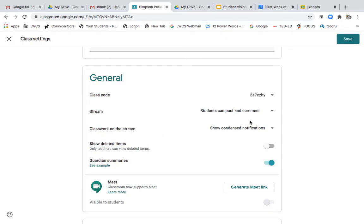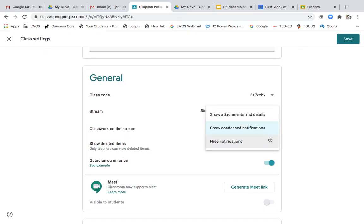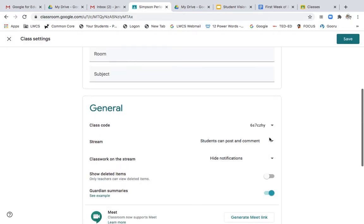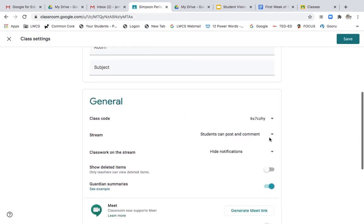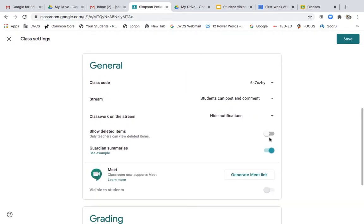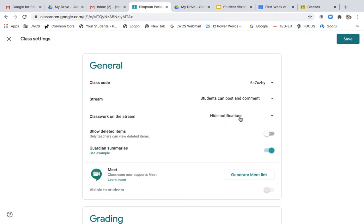One very important drop down is right here where it says classwork on the stream. I always change this to hide notifications because all classwork I want to only show up in classwork. The stream I save for very important information and I only want classwork to show up in the classwork section. So I never want that to double post in the stream. It will get lost. So I recommend everyone hide notifications here.